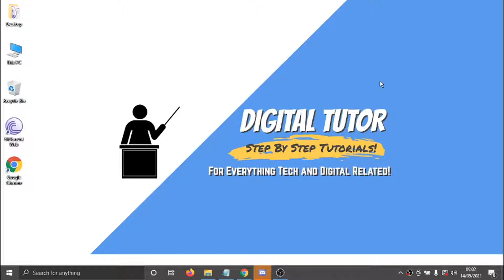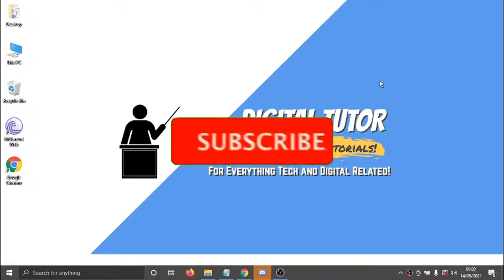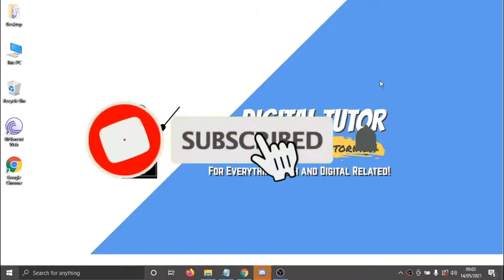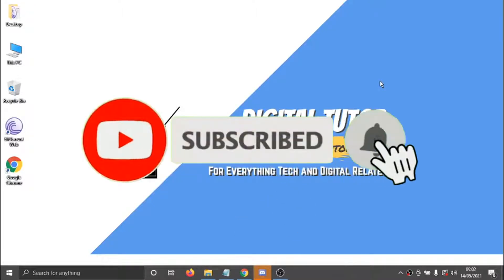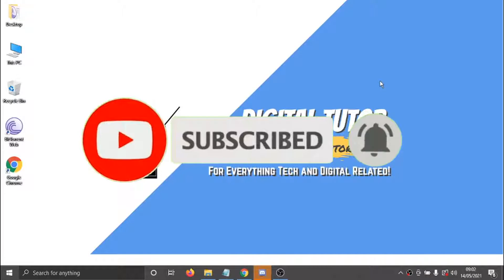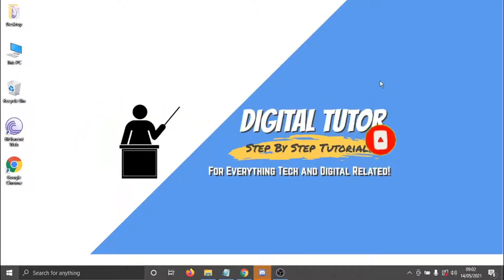If you find this video helpful today, please leave a like and drop a comment below. And if you are new to the channel, don't forget to hit that subscribe button for more step-by-step tutorials, how-tos and tips and tricks for everything tech and digital related.